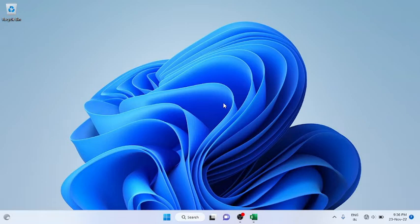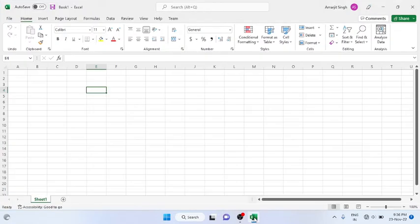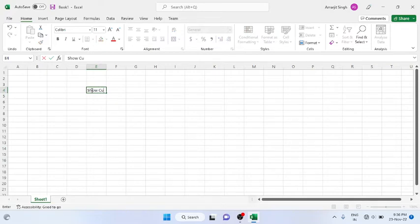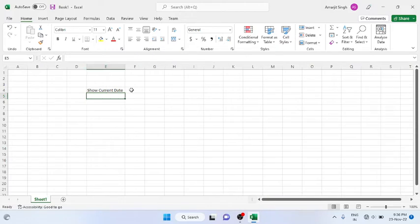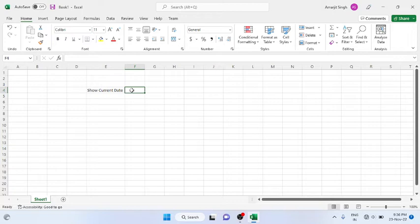Here I have opened the Excel sheet and suppose I write here current date. If I want to display the current date, you have to use a formula that is TODAY. That is the TODAY function you have to use.